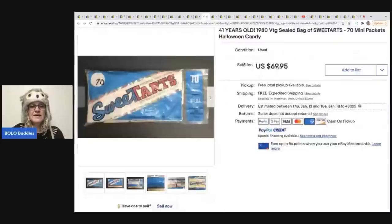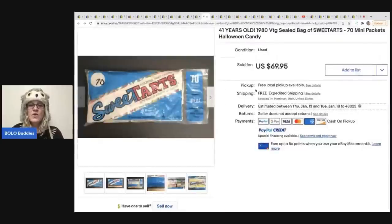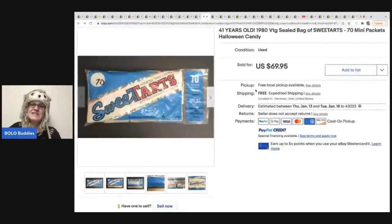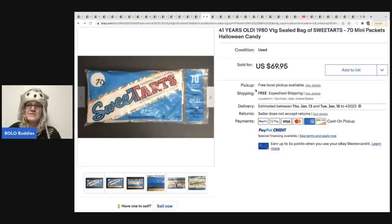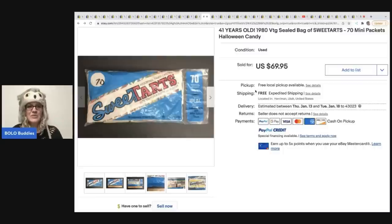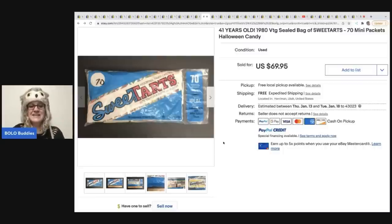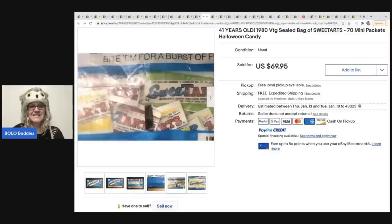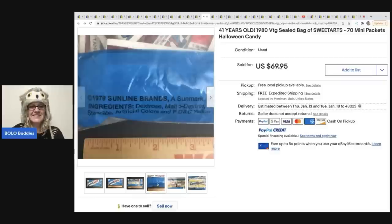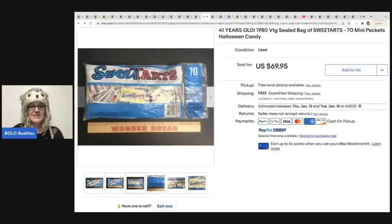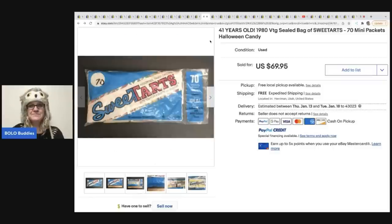The next item are these sweet tarts, 41 years old, 1980 vintage sealed bag of sweet tarts, 70 mini packets, Halloween candy. This sold for $69.95. Sweet tarts. I remember those.